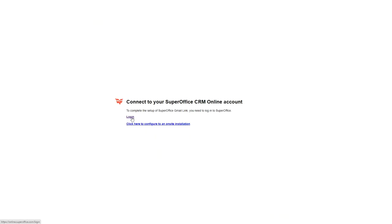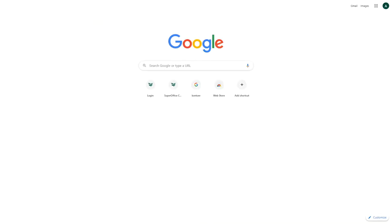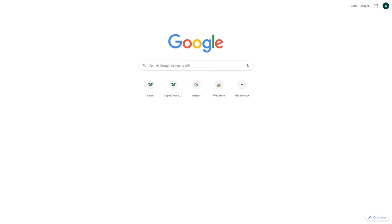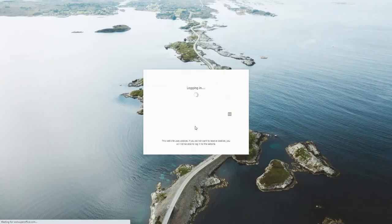Once this is done, log into your SuperOffice CRM online account. SuperOffice and Gmail will automatically detect that the extension is added.